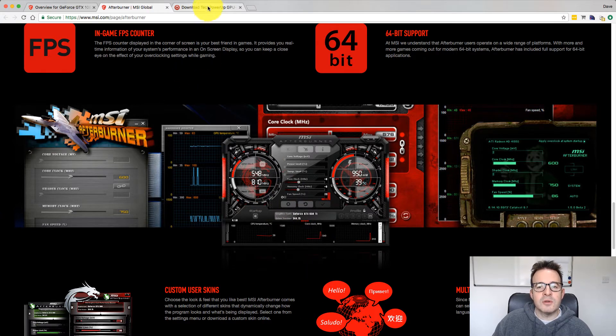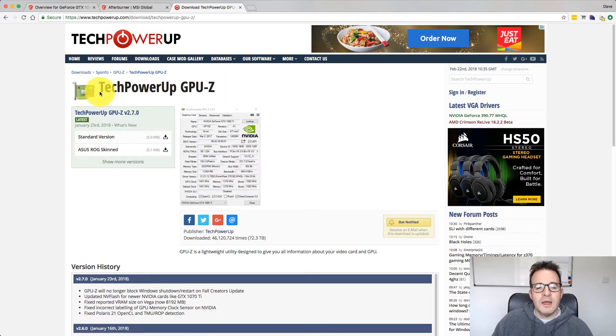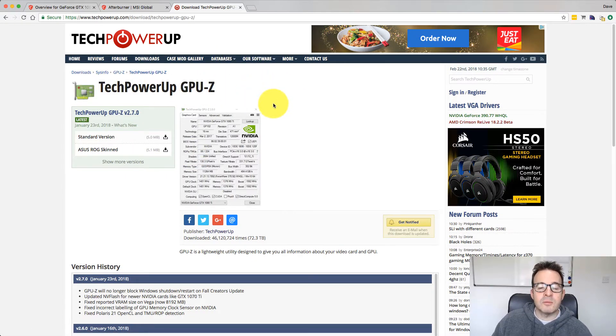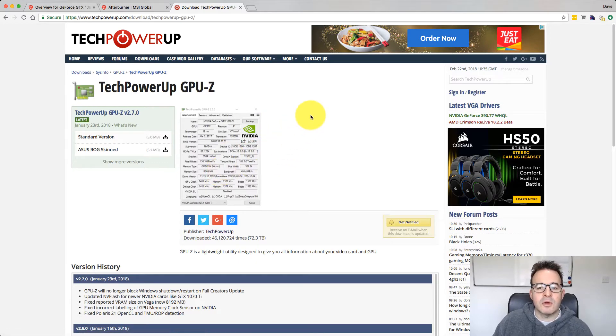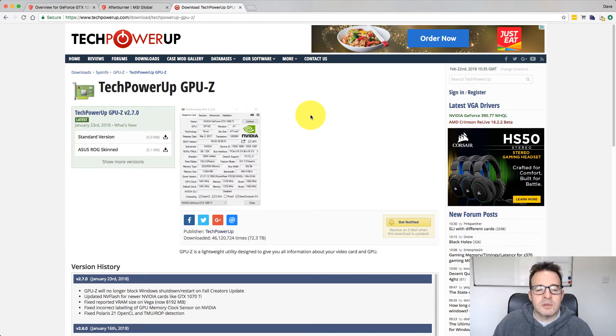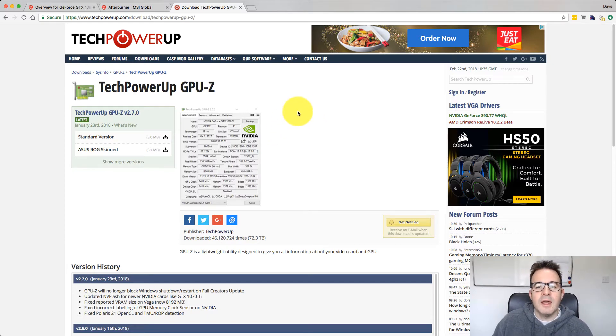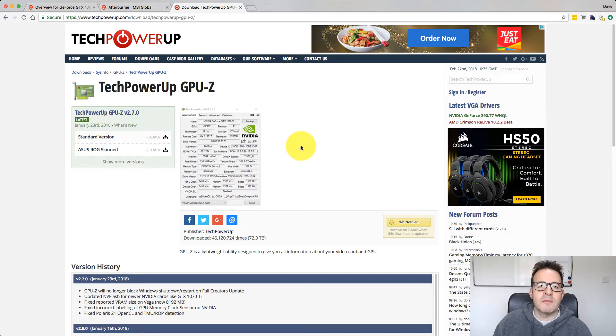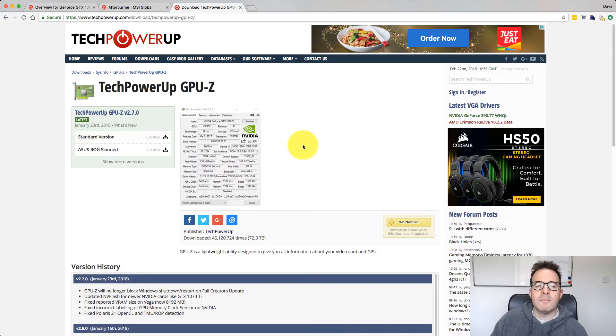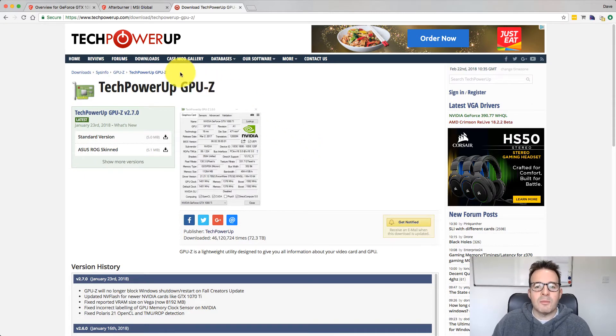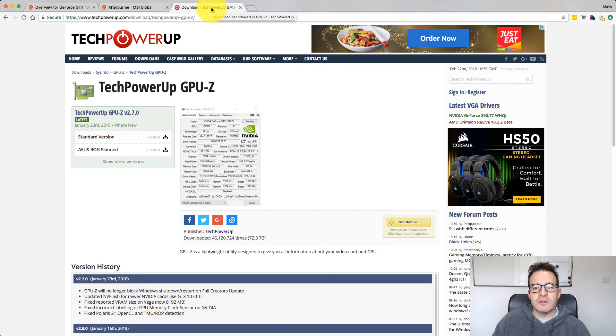And then the other piece of software I use quite a bit is GPU-Z. This is by Tech Power Up and I'll put links to both of these below. This gives you in-depth information about your card. It will tell you about the type of memory it's using, whether it's Samsung, Micron, Hynix, stuff like that. As well, it has a really good sensor setting that gives you real-time information about temperatures, fan speeds, memory, overclocks, power usage, stuff like that. So that's a really useful piece of software as well.